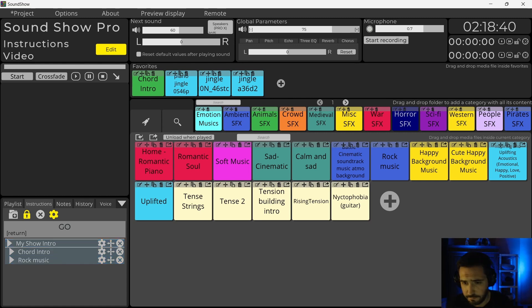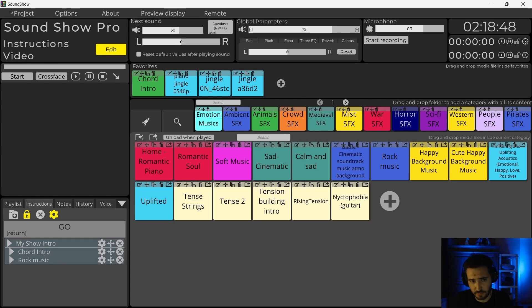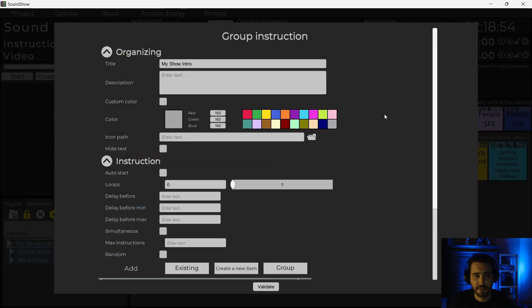One last thing I can do. Maybe I want the rock music to start while the first jingle is still running. To do that, I will go to the parent instruction. I will click here and I will set it to simultaneous.